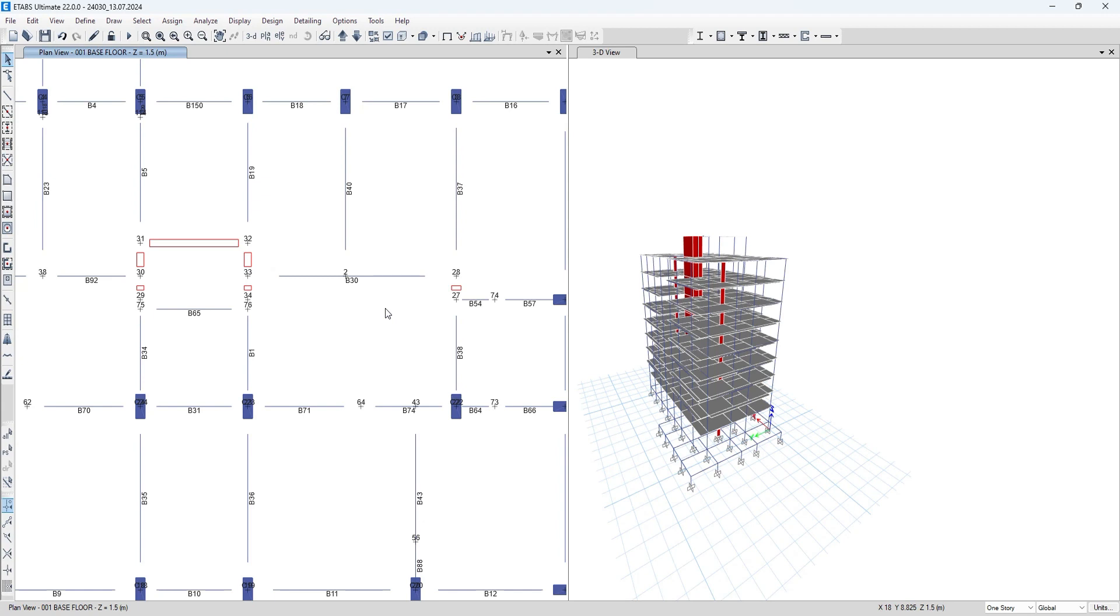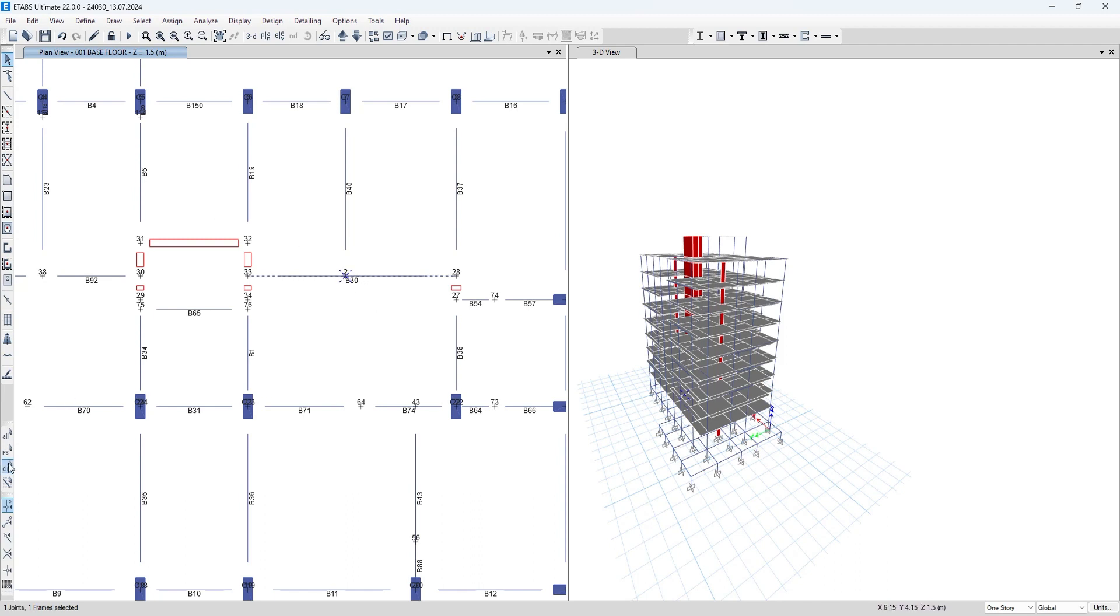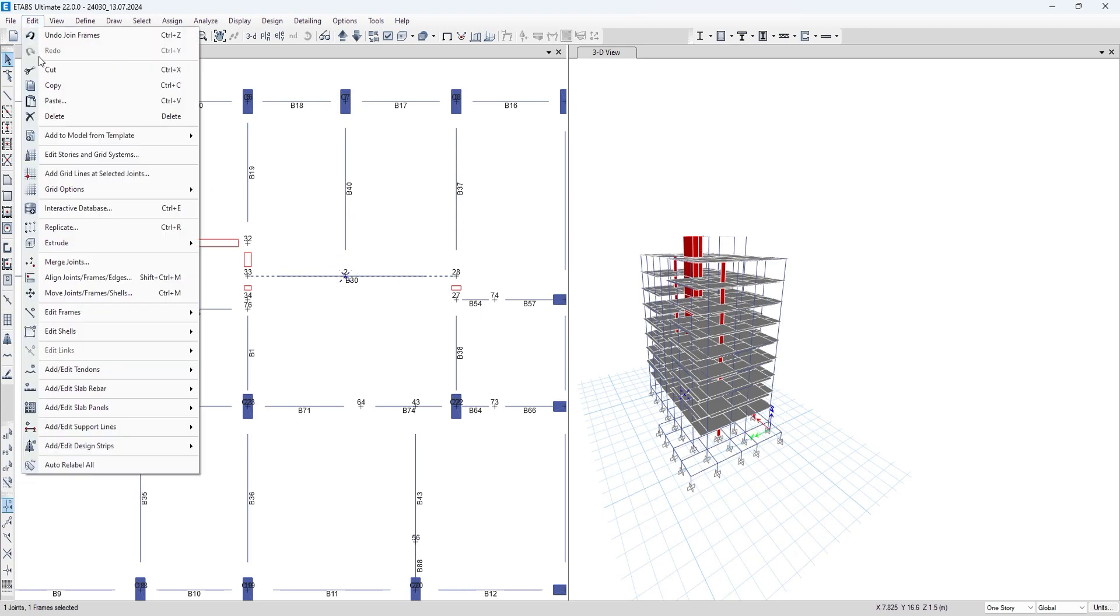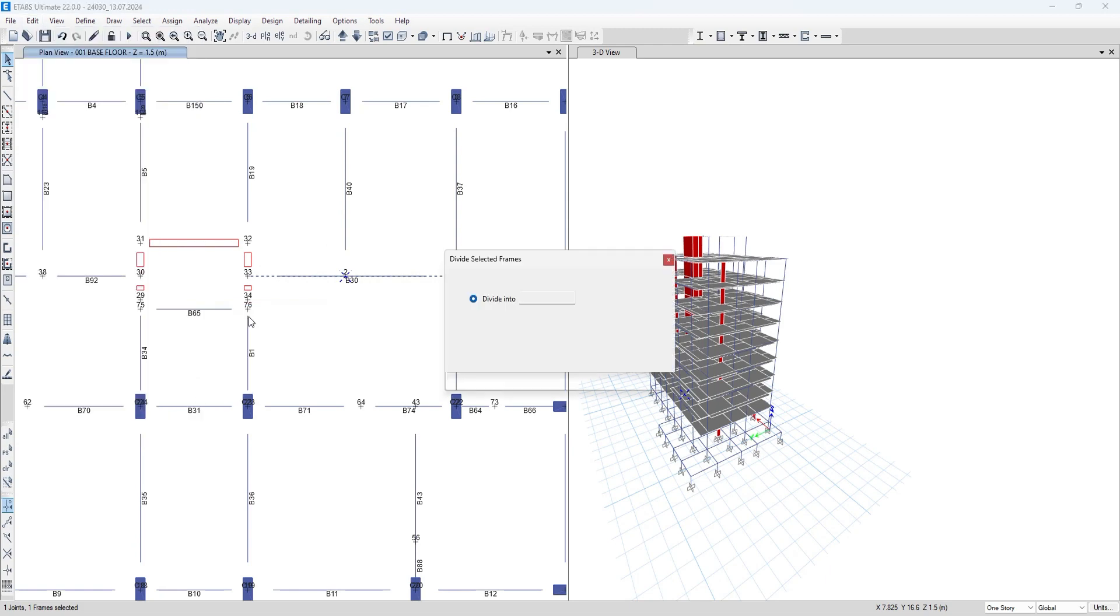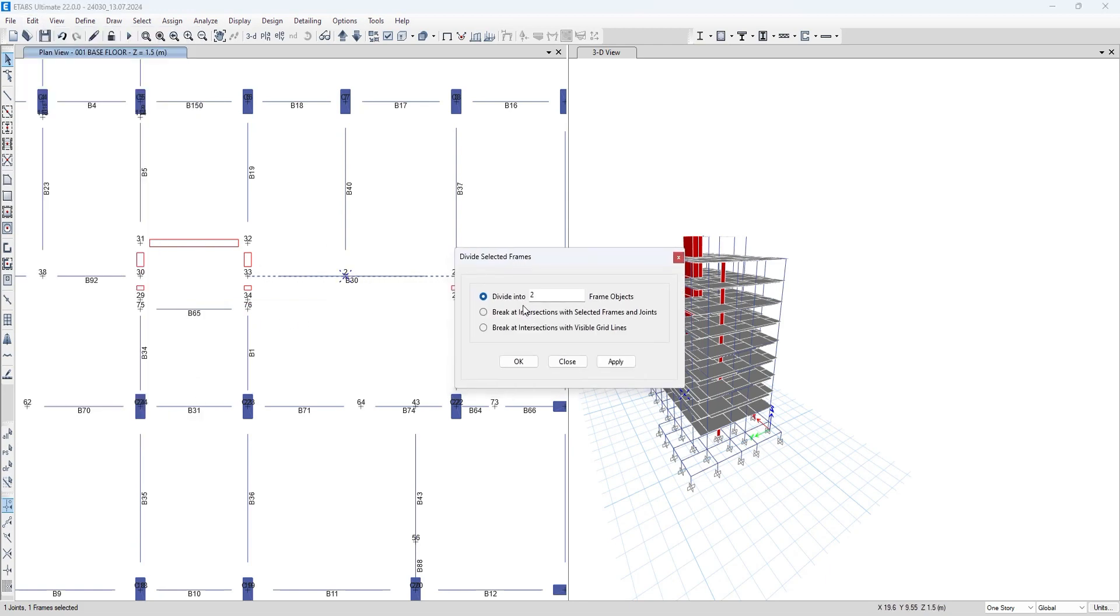Now let's say you don't want to join those beams and you want to divide them at this node. How will you do that? There is a way. Select that beam, select the node from which you want to divide that beam, go to Edit Frames, and click on Divide Frames.